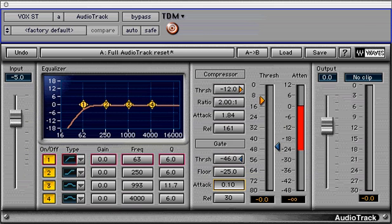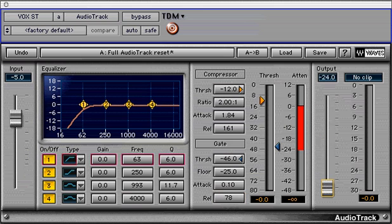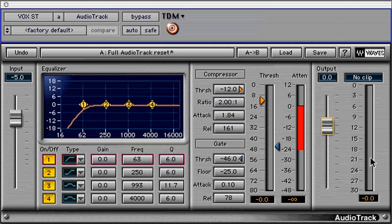The attack time sets the opening time for the gate after the signal passes the threshold. The release time sets the time it takes for the gate to fully engage. The output fader and meters are last. The output fader offers minus 24 dB in cut and 12 dB in boost with numeric field display above it. The output meters with clip indicators are reset simply by clicking anywhere on the meter display.